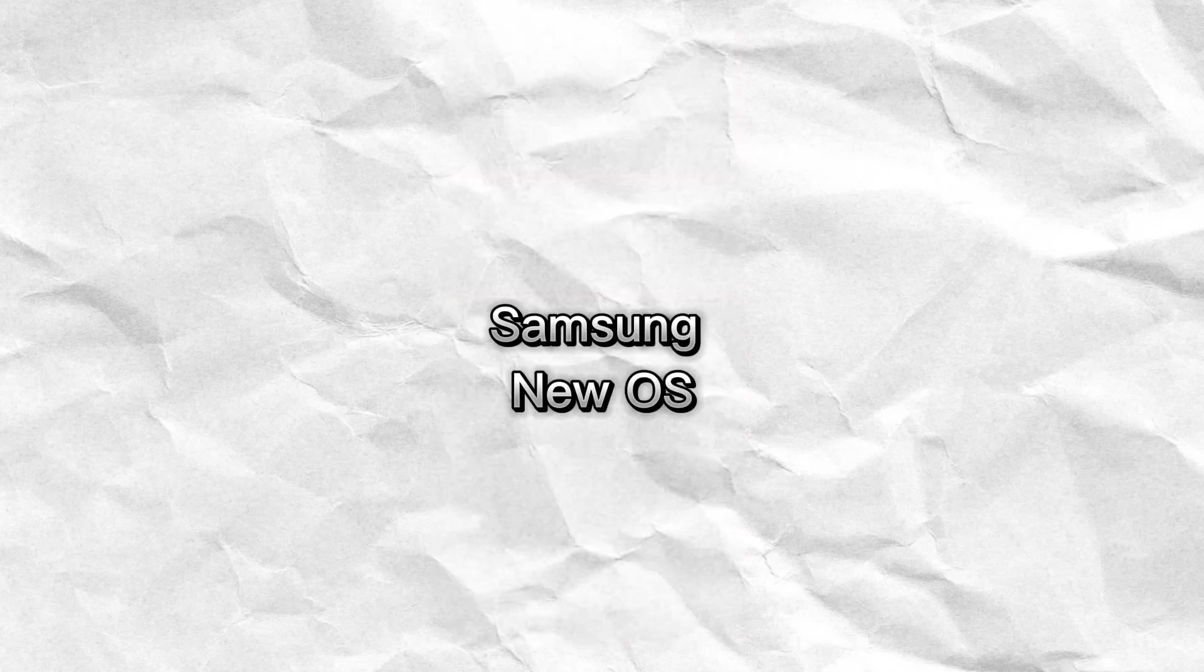However, for smartphones, the advantages of Android's ecosystem were simply too significant to ignore.